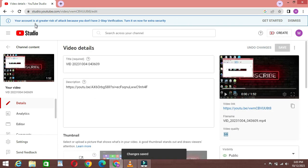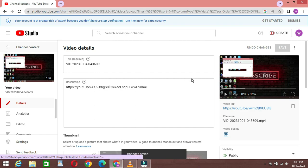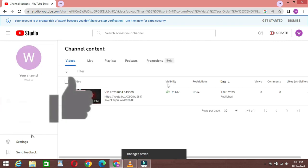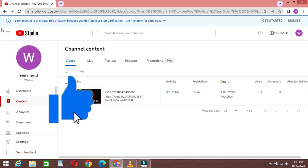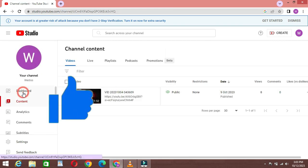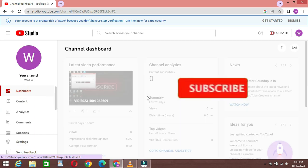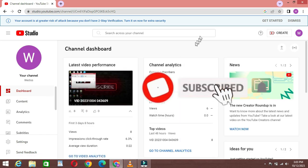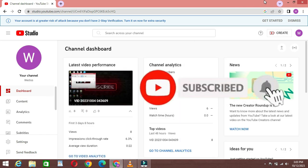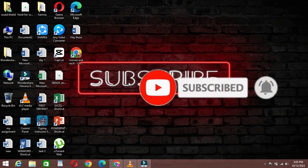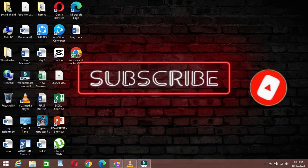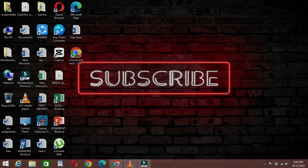That's how you add links in YouTube video description. If you found this tutorial helpful, don't forget to give us a thumbs up, subscribe to our channel, and hit the notification bell to stay updated with more useful tips and tutorials. Thanks for watching.